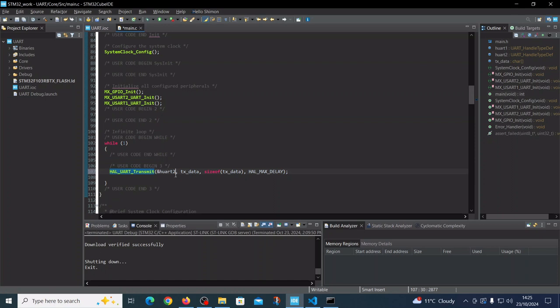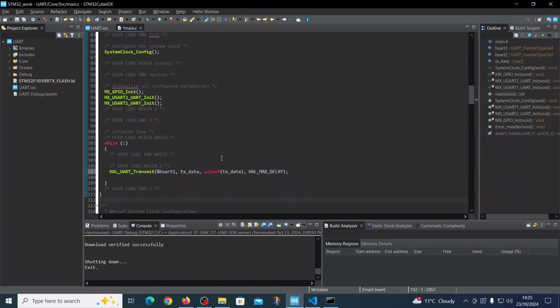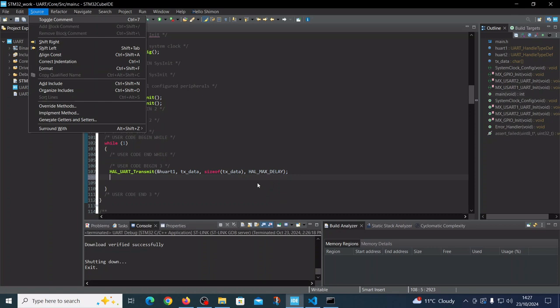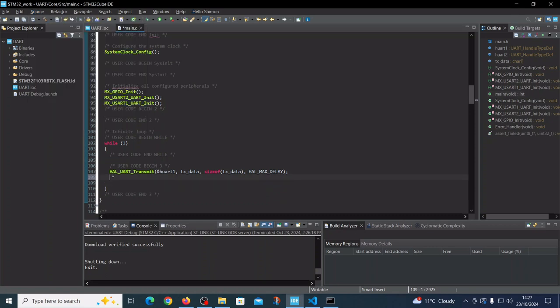We're actually looking for UART1. This is our message, size of the message, and we will wait for the maximum delay. We will send this command every three seconds.